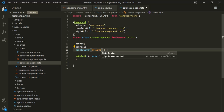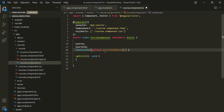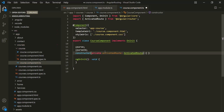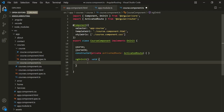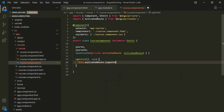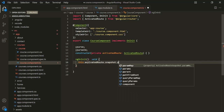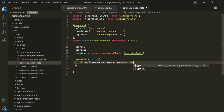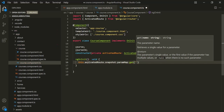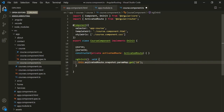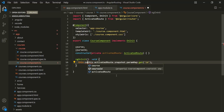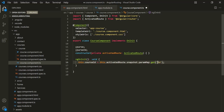From this activatedRoute, we can get the value of the ID parameter. First, we access the activatedRoute, then use its snapshot property. On this snapshot property, we have a map called paramMap. From this map, we can get the value of the ID parameter using the get method, passing the parameter name 'id'. It will return the value of the ID parameter. We assign that to this courseID property: this.courseID equals the value stored inside this ID parameter.